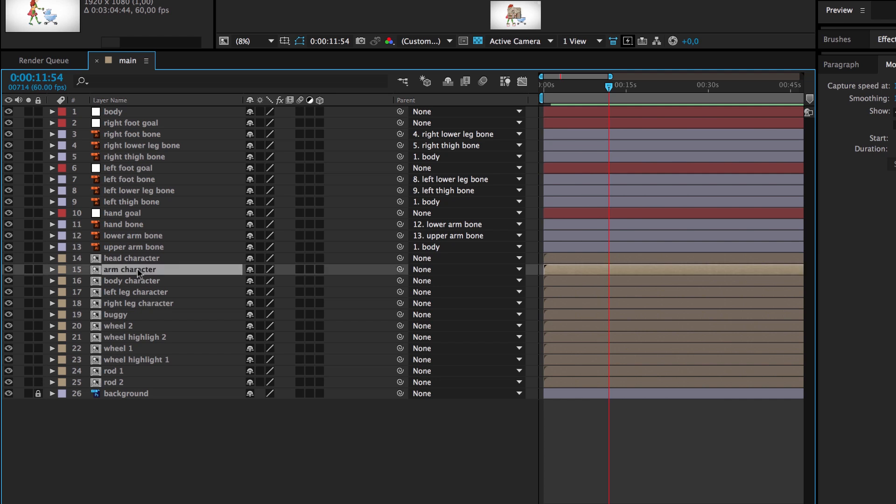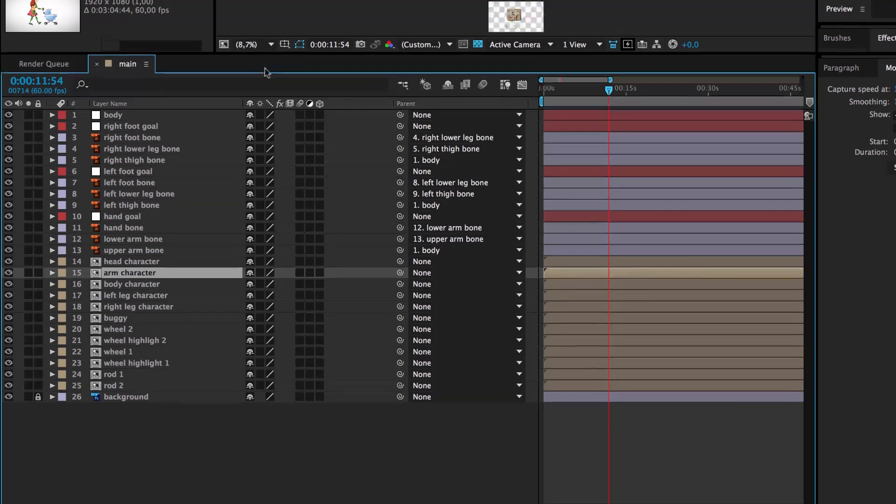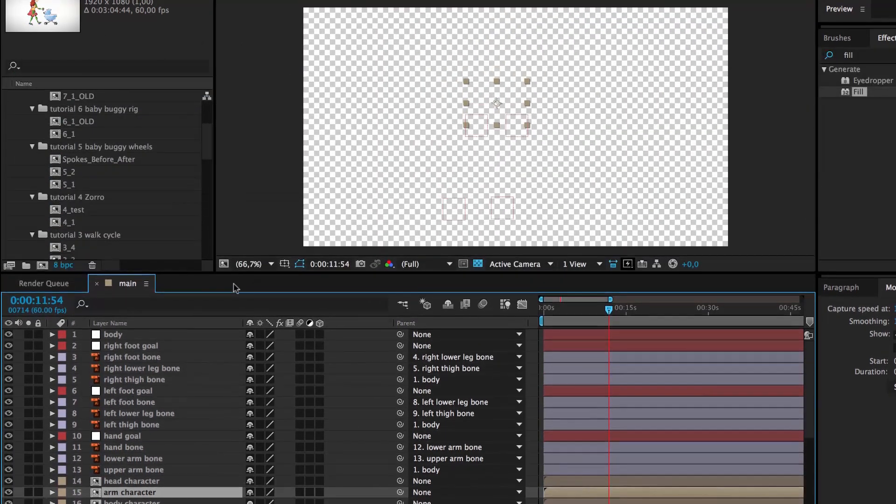We start with the arm. If, as in our case, the layer is a precomp, we first make sure that the Collapse Transformations is disabled to ensure that the puppet pin link that we are going to create in a second will work properly.